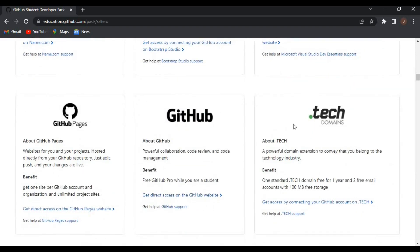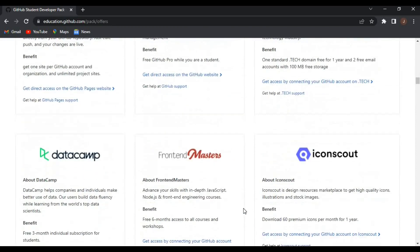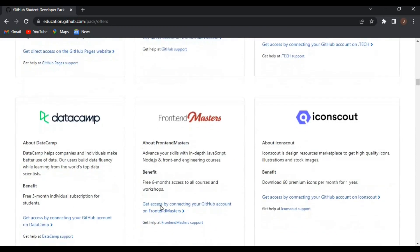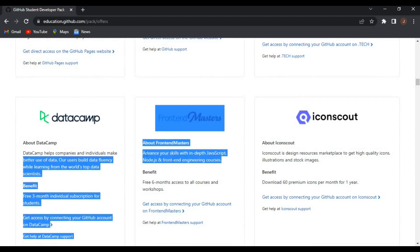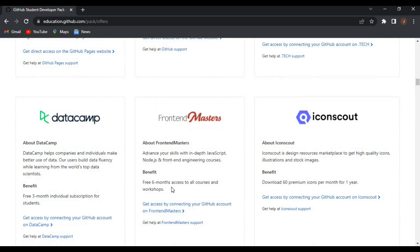Frontend Masters as well - this is the course I'm currently offering. Frontend Masters to advance your skills with in-depth JavaScript.